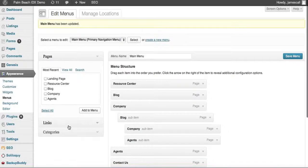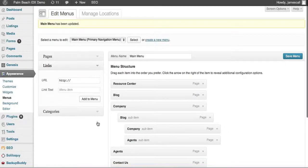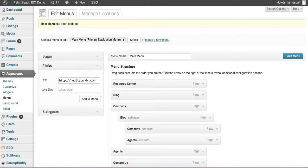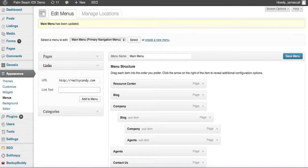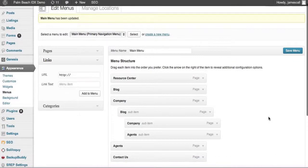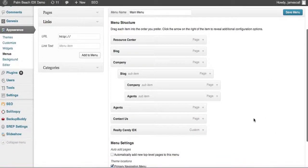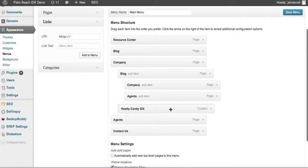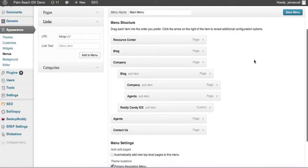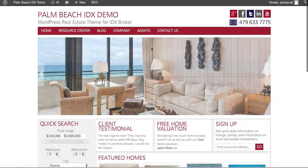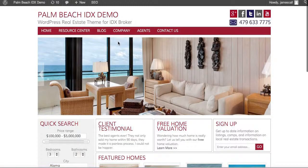There's one other thing I want to show you real quick on the menus that I use a lot, which is a link. So say you want to add a Realty Candy here. And you say Realty Candy IDX, we'll say. Add that to the menu. There it is right there. Then I'll put it out here so it's at the same level as blog. Save that menu.